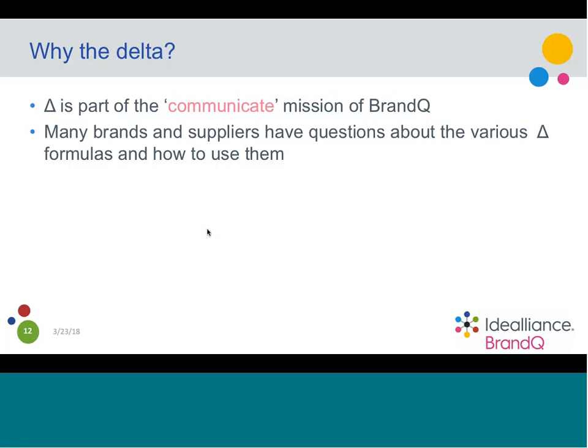With Brand Q, it's a training program but also a validation and certification program. We actually validate suppliers and certify people as trained individuals. The big idea is getting people to understand what they need, how to ask for it, and to facilitate communication between the brand and the supply chain. Delta is a very big part of that communication — brands ask for and specify things like Delta H and Delta E to match colors within certain tolerances.